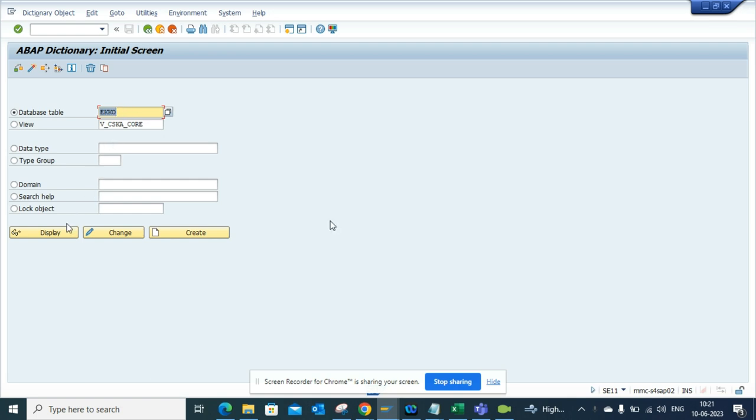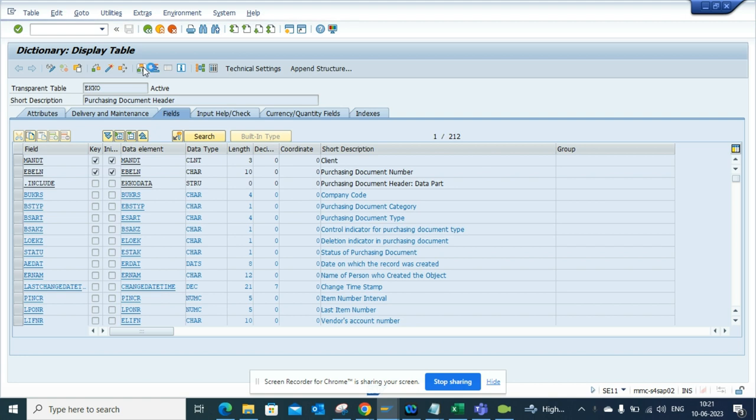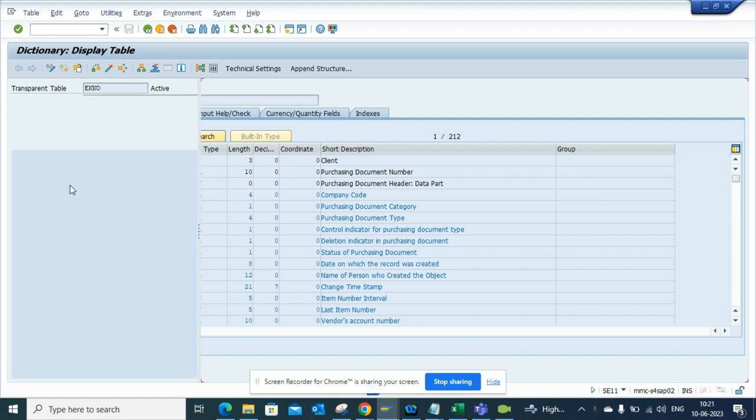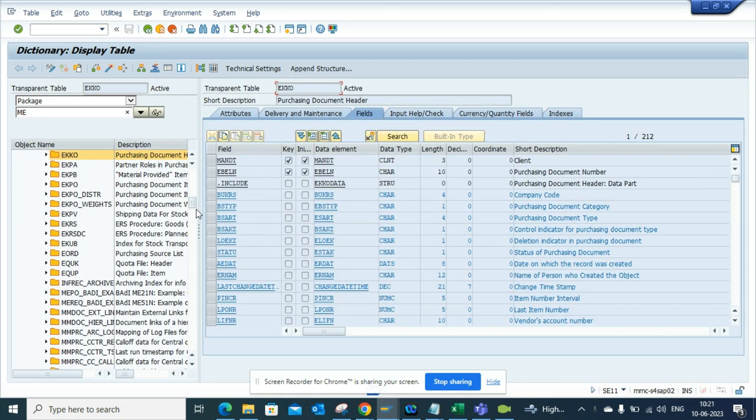If I go to SE11 and go to table EKKO, that's for purchase order. We'll select this and go here to display object list.